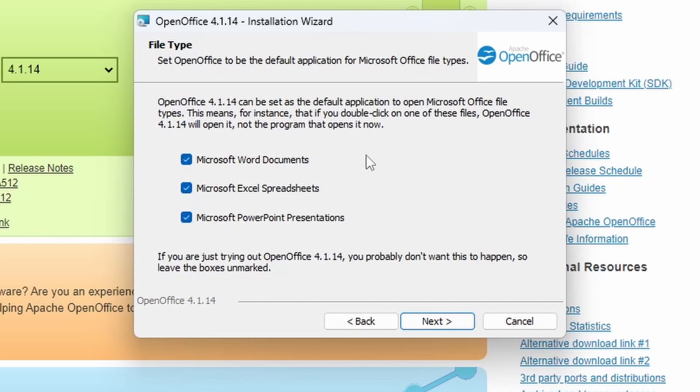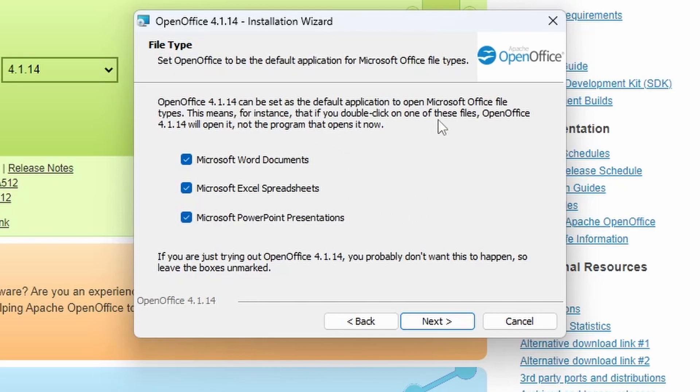Now, OpenOffice can be set as a default application for all your documents that used to be opened in Microsoft Word, Excel, PowerPoint, the various applications. If you're just testing it out, you'll want to uncheck all these.